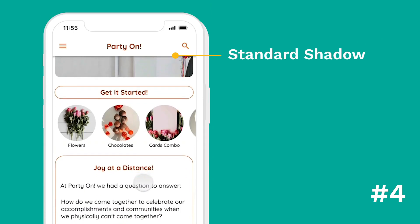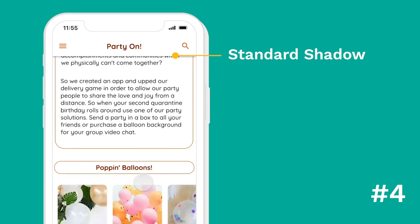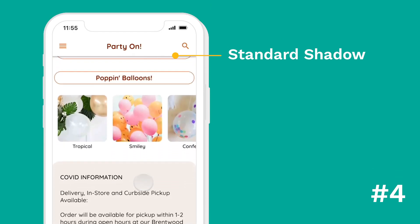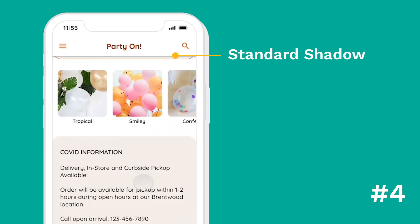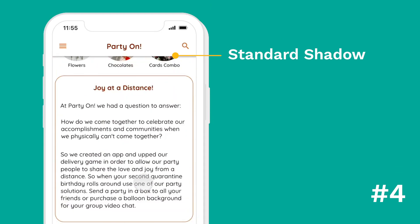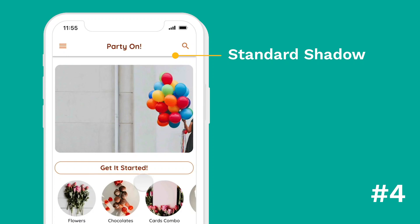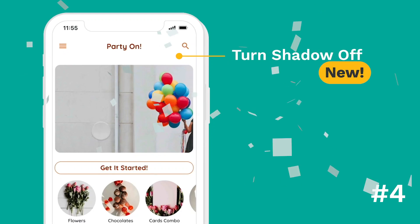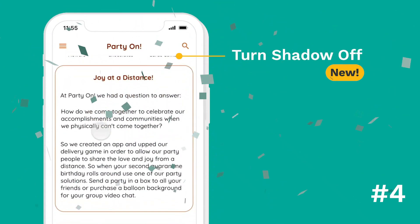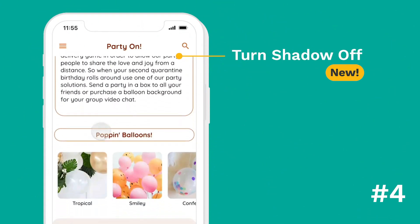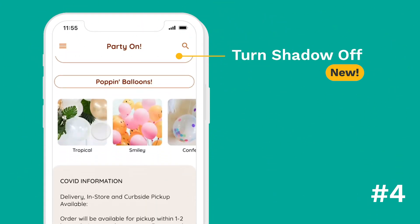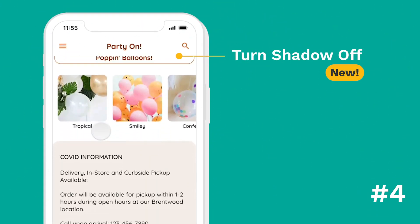Change number four: previously you had to have a shadow always on for your app bar. Some people told us they didn't want the app bar shadow because it didn't match their brand, so you can now remove that shadow and turn it off if you'd like.